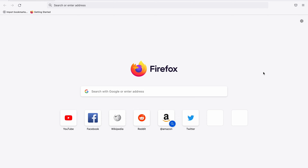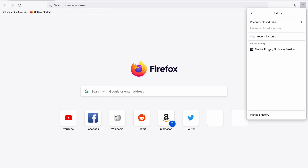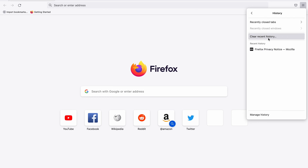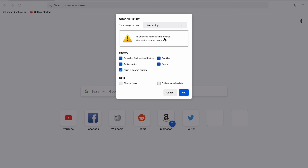Next is Mozilla Firefox. To clear the browser cache and cookies, open the hamburger icon at the top right and click History. Choose Clear Recent History and select the time range to clear — I'll choose Everything. By default, all options under the History section are selected. Let's uncheck the others and go with just cookies and cache, then click the OK button.